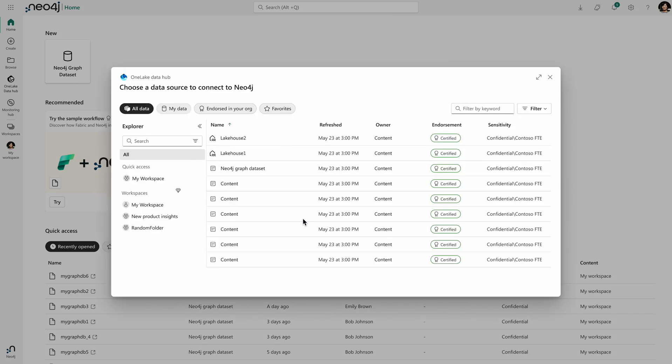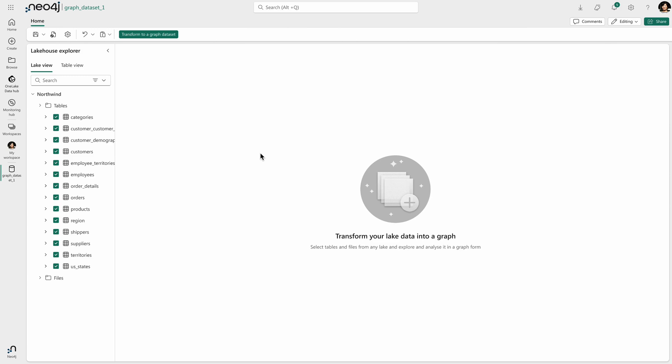Now I can pick which data I want to apply and bring into this graph data set. So I'm going to go ahead and pick my first lakehouse, and in this lakehouse I have Northwind data set available as a set of tables.